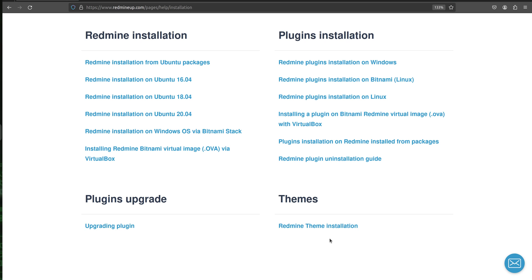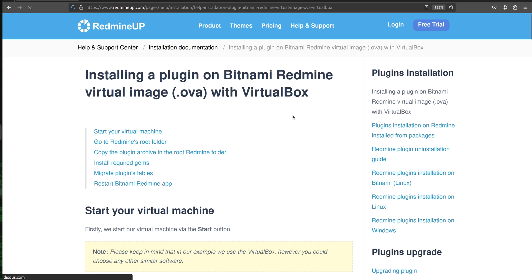Hello everyone, this is Dimitr from the Redmine app support team. In this video I'm going to show you how to install a plugin on Bitnami Redmine virtual image with VirtualBox.